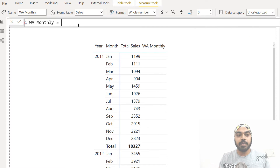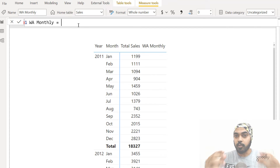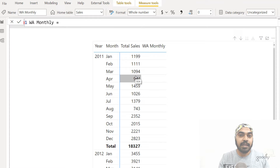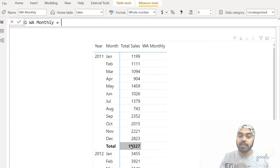I'm now building this calculation called 'weighted average monthly' and I need two things: the weight and the value. The value is the sales value of the individual month, and the weight is what I'm calculating first. The weight is simply the value for the month divided by the entire sales of the entire year. So let's calculate the denominator first and then build the calculation further.